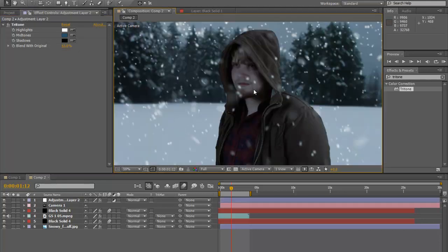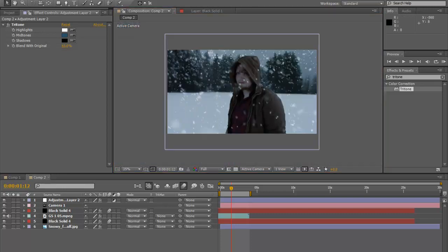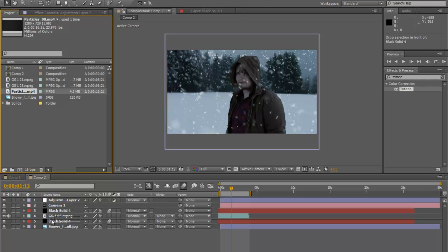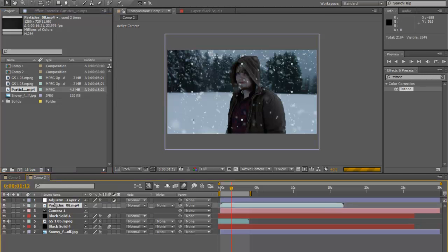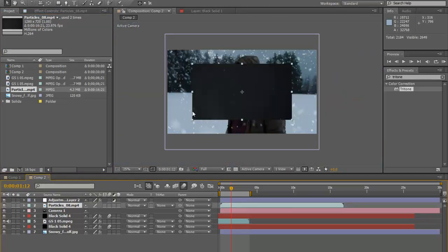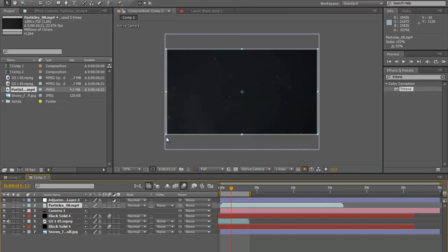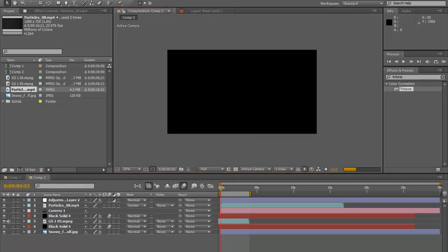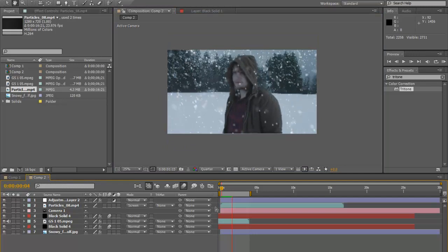We also have a special effect from Video Copilot called Particle Fusion. We're going to incorporate that into our download and put it on top of our composition. We'll bring it up and set the blending mode to Screen. It just brings a little more life to the video and makes it a little more snowy.